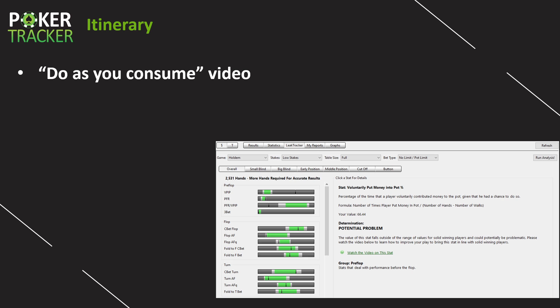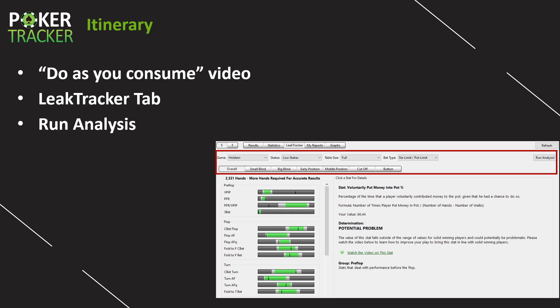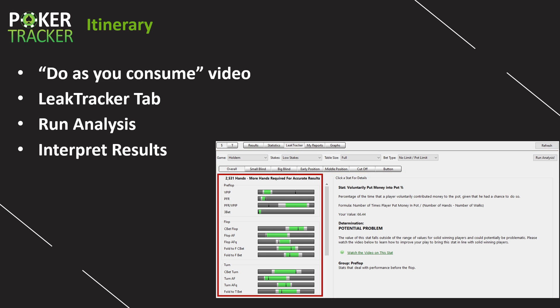Speaking of the final day, it's the final itinerary. So this is what we're covering in the video. Once again, do as you consume, have PokerTracker4 open and click along right with me. We're going to be taking a look at the LeakTracker tab, which you can see a picture of it right down there on the right.